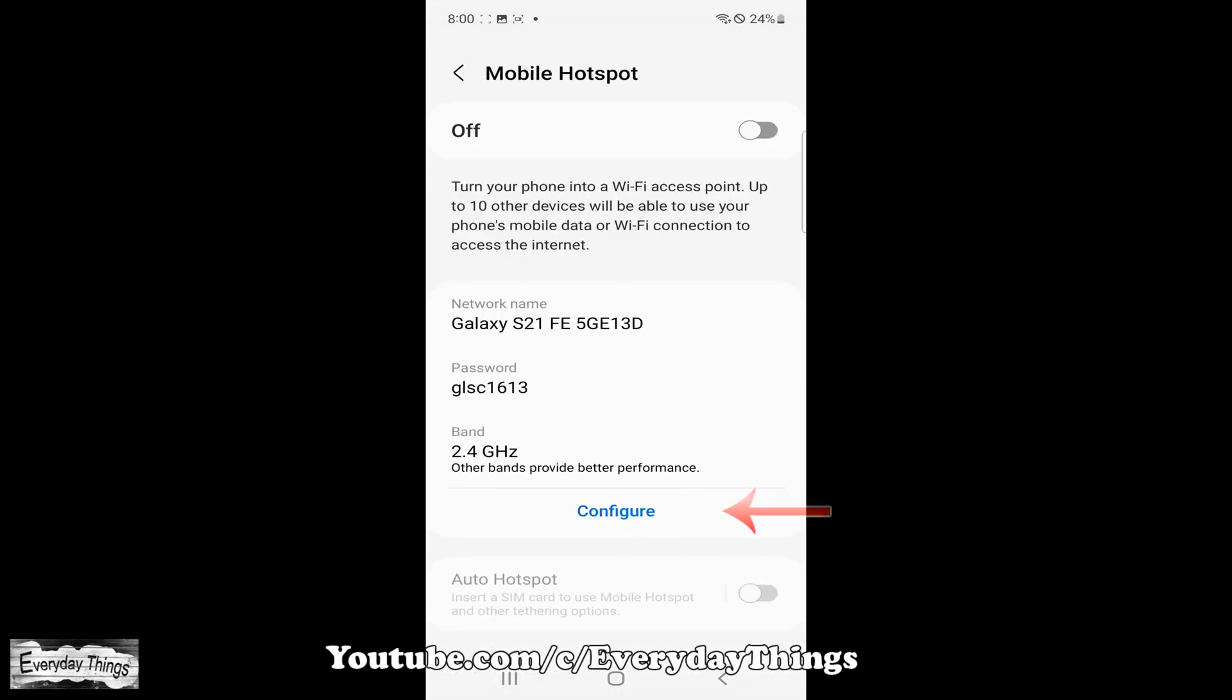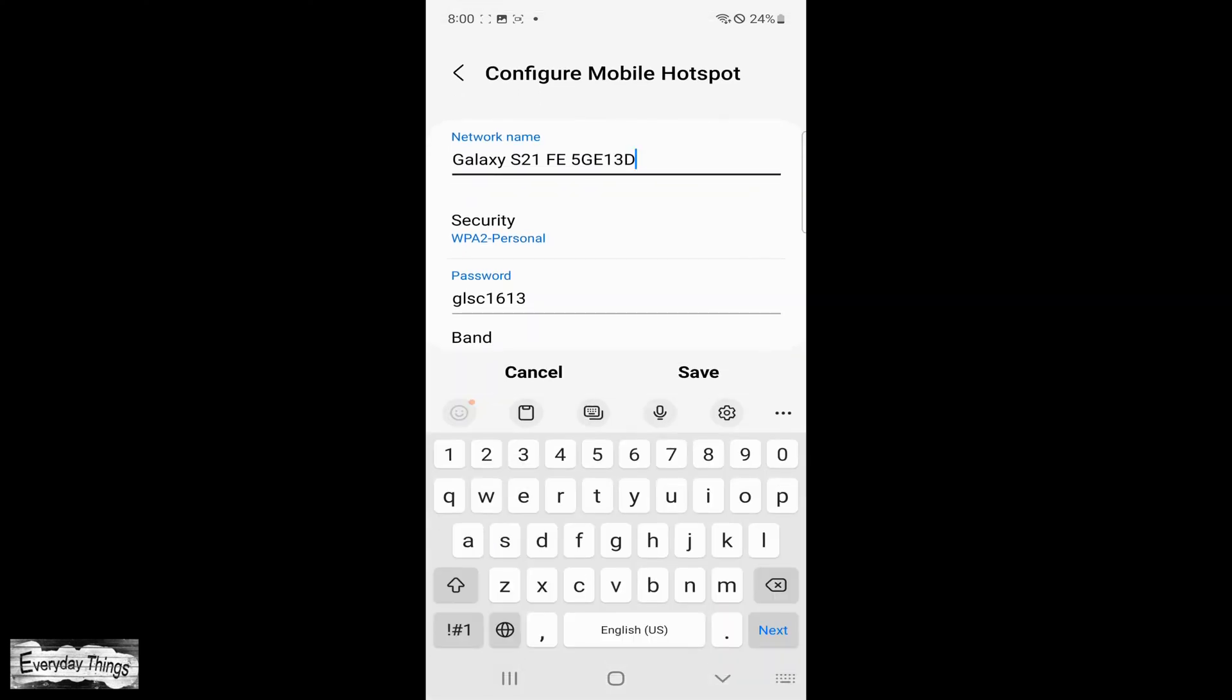Once you are on the Mobile Hotspot screen, you will see your current hotspot name and password. To change them, tap on Configure to open the Settings page.